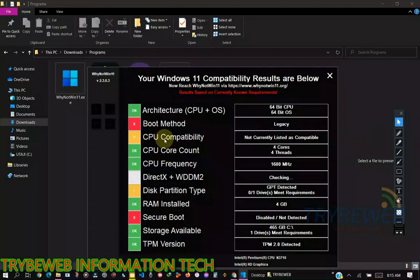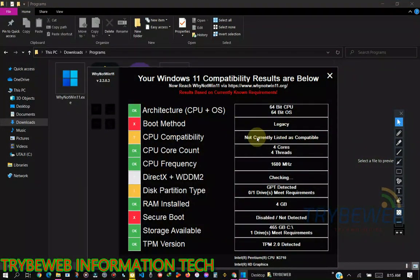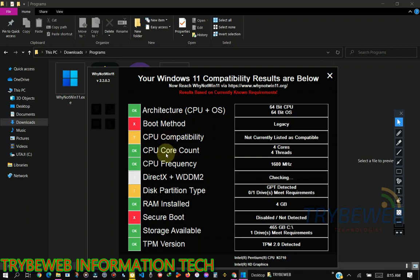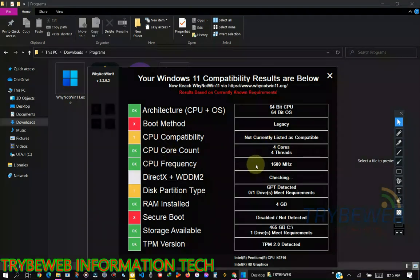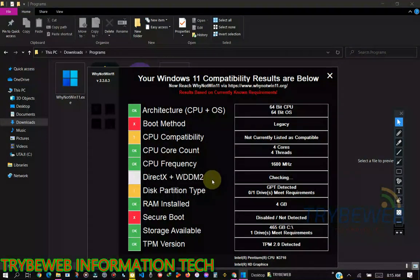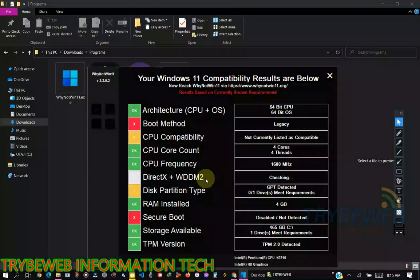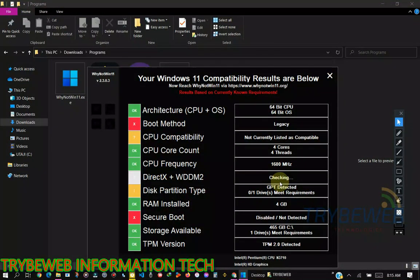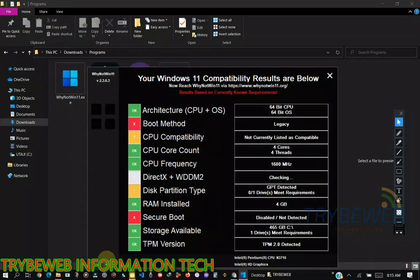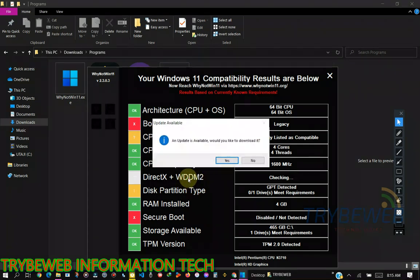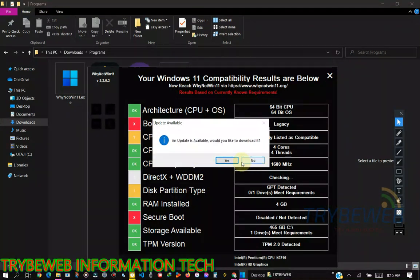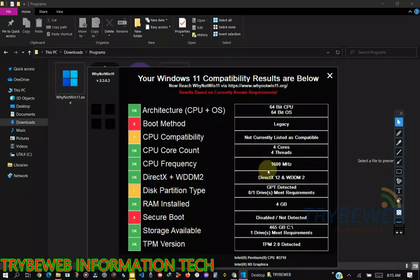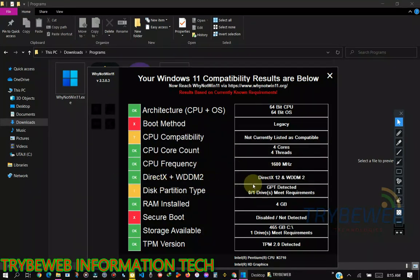The CPU core count, I have four cores which is okay. The CPU frequency, I have 1.60 which is okay. DirectX is still not loading, so I'll click on reload. Once you click on reload it will ask me to download it again. Just click on no. Right now it's ready. As you can see, DirectX is okay. I'm using DirectX 12.